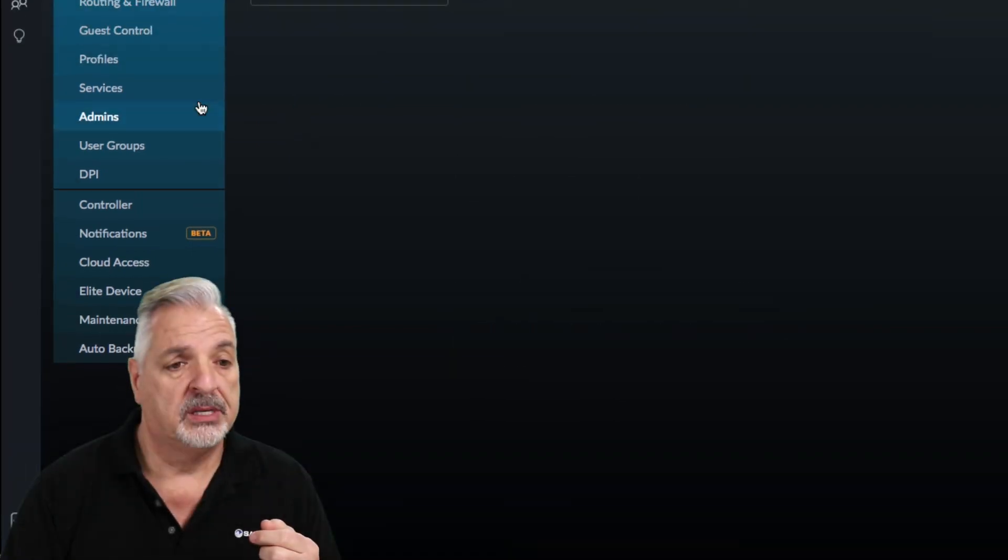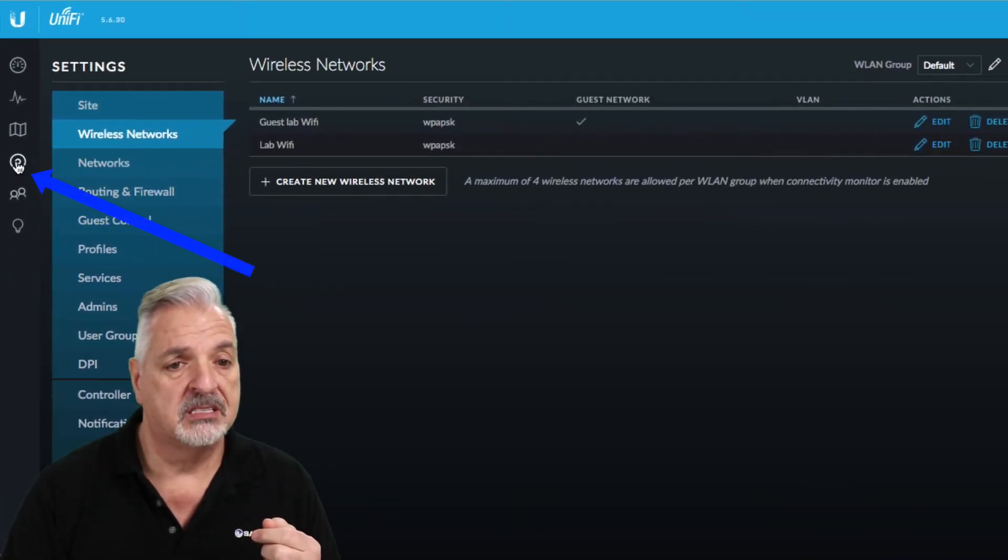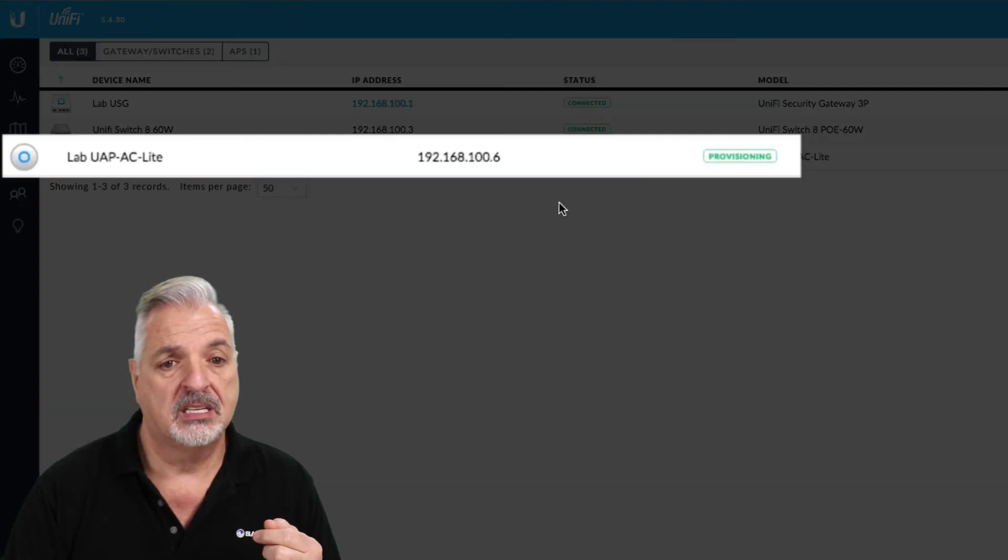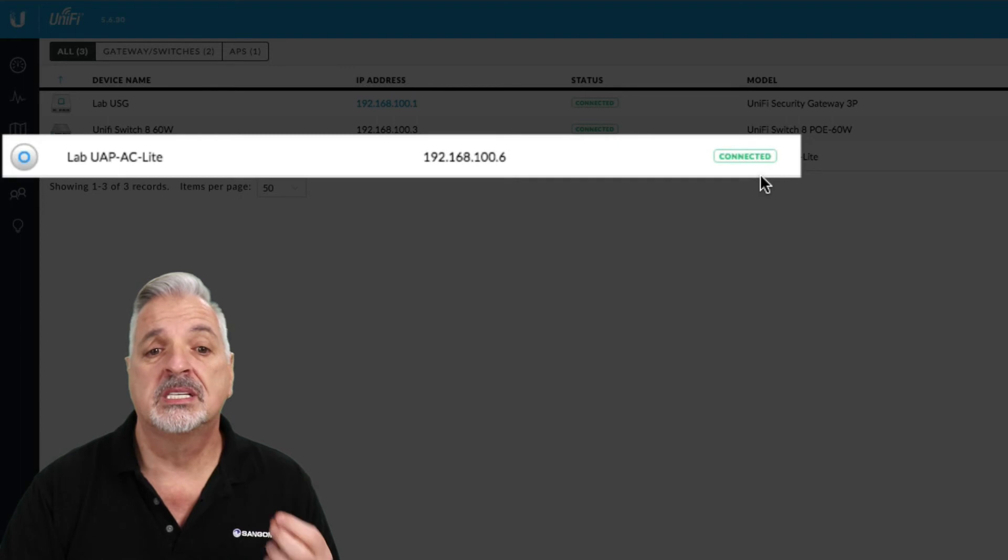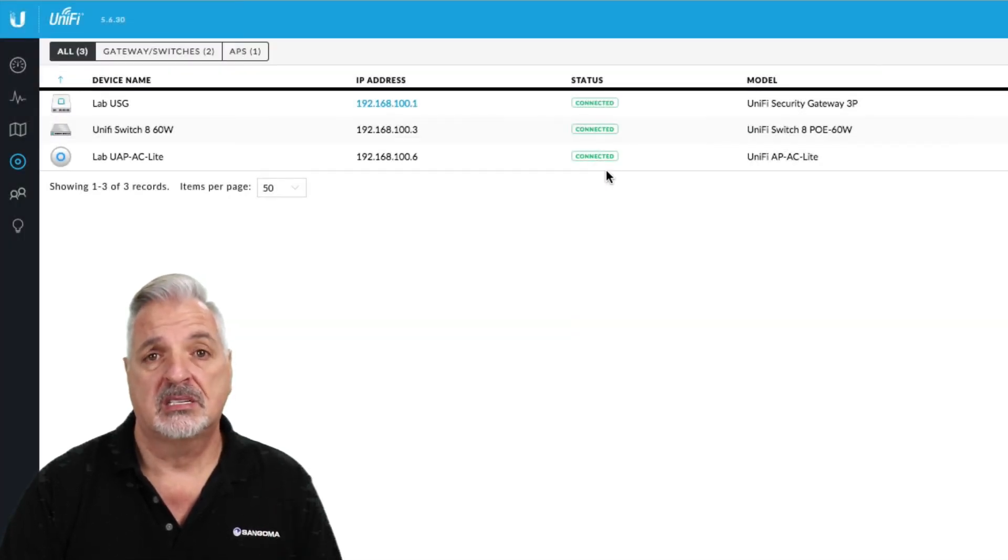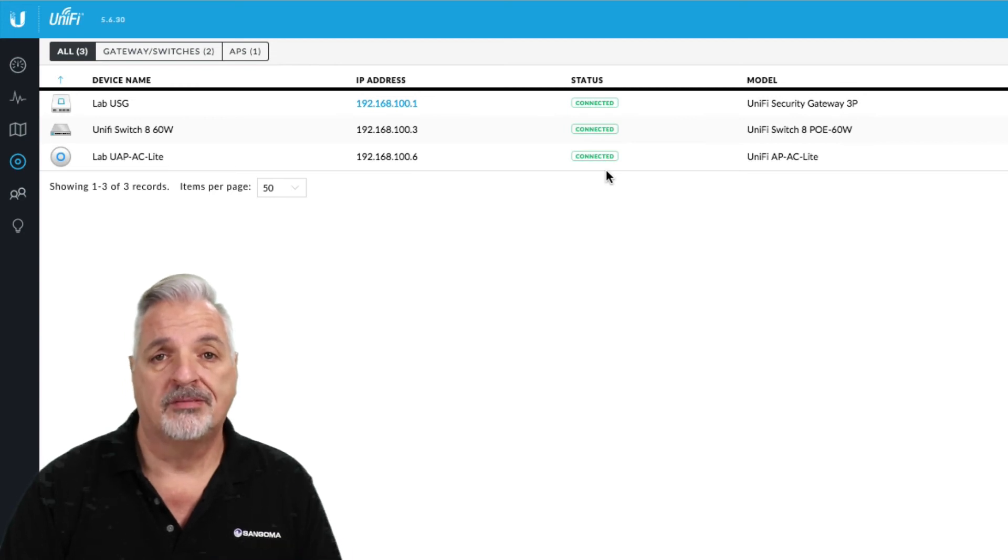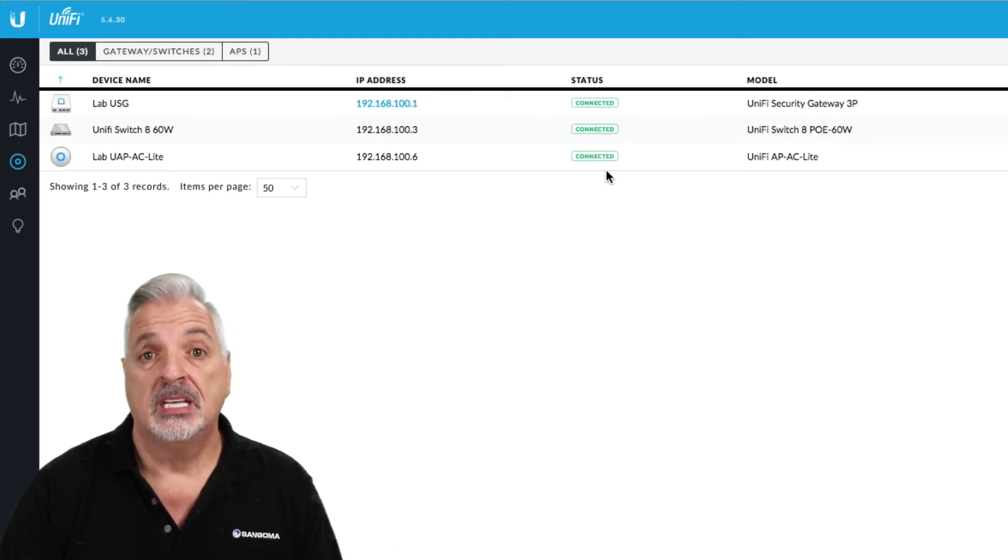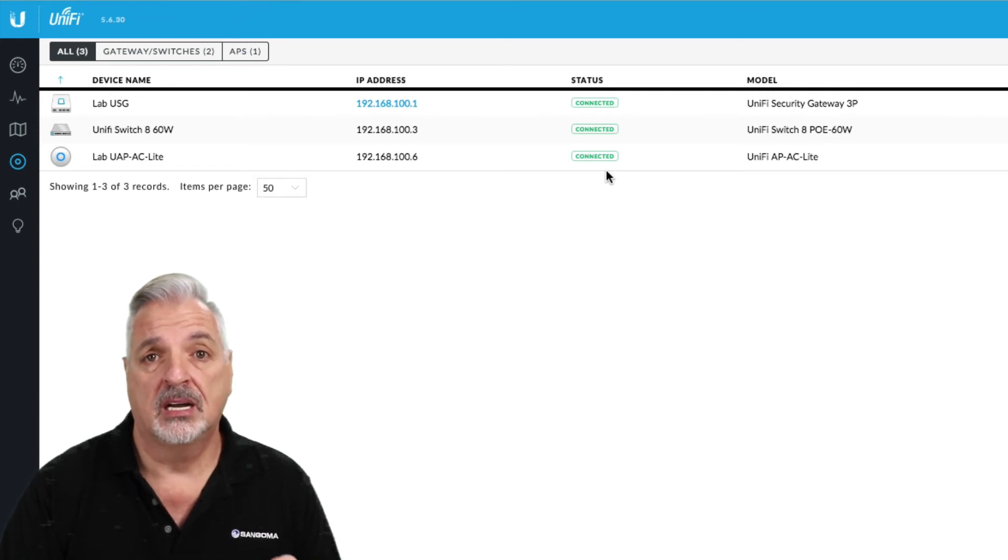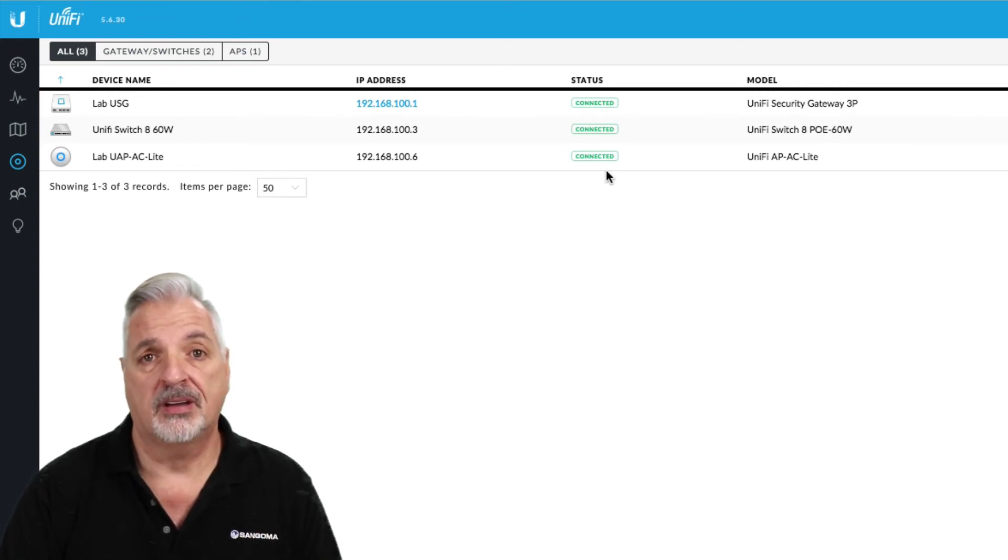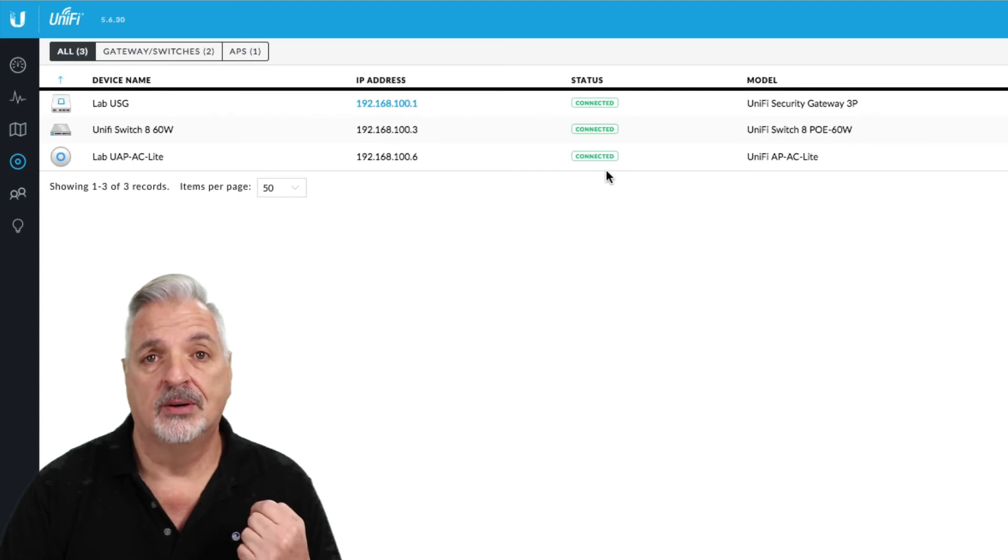And now if we go back up to our devices view we can see that the UAP AC Lite is provisioning. Once that is connected and there you go it's connected, we should be able to test out the speeds on both the regular Wi-Fi and the guest lab Wi-Fi and see if the guest user group policy is in effect. So let's give that a shot now.